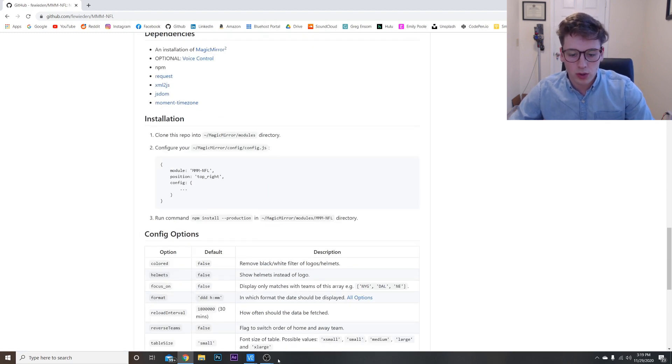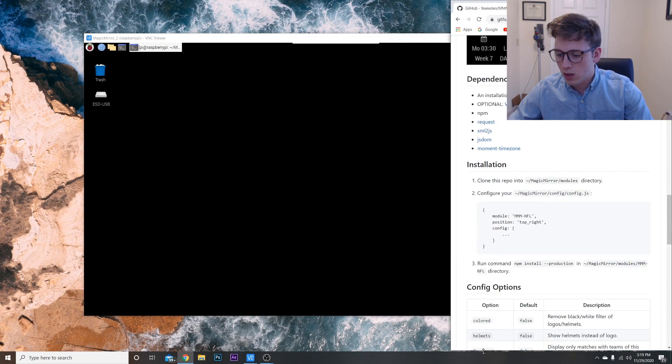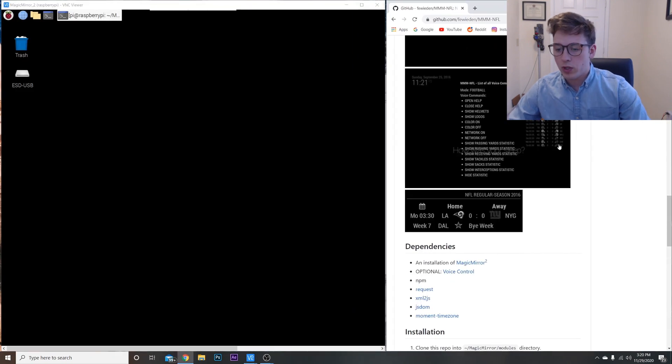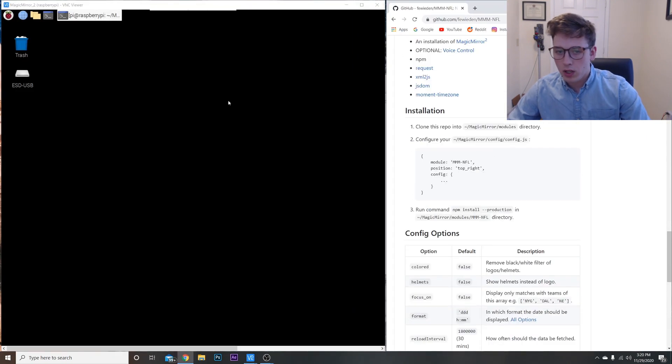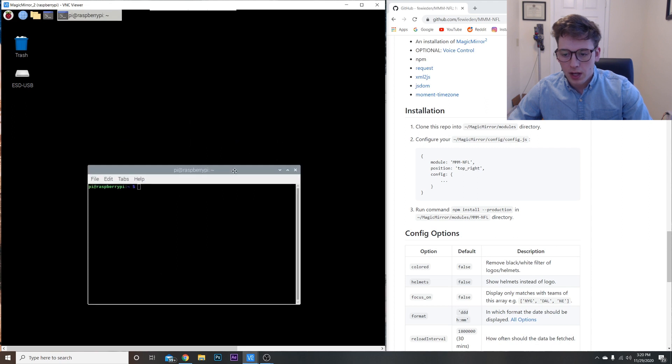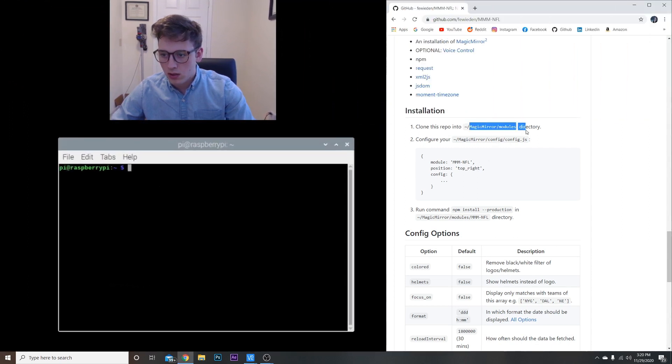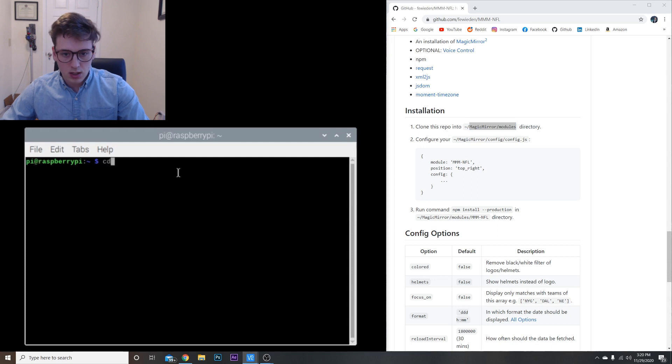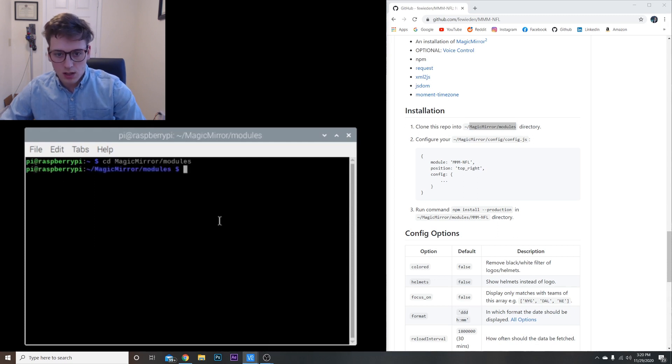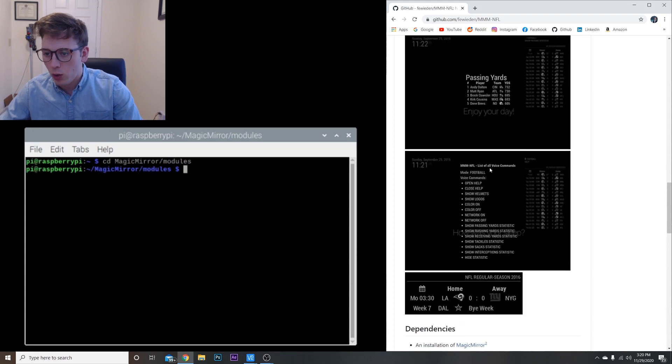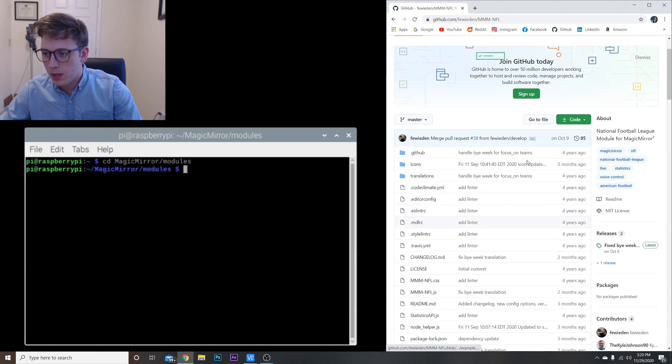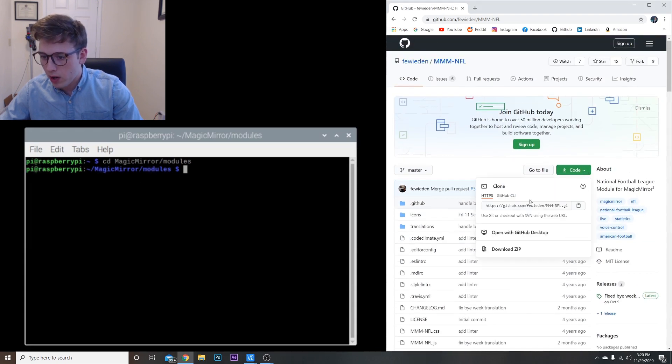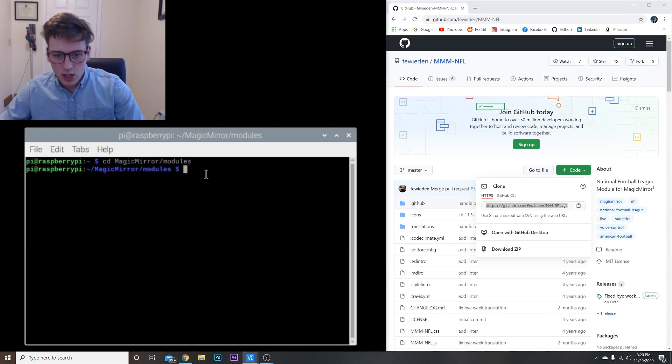So to get started, we're going to navigate to this window. Let me just minimize this. Once we do that, we can go here. Open up a terminal and we're just going to type 'cd modules', hit enter, and we're going to have to clone the repo.